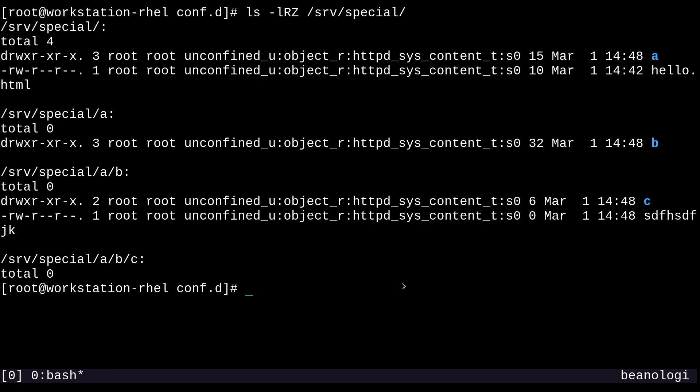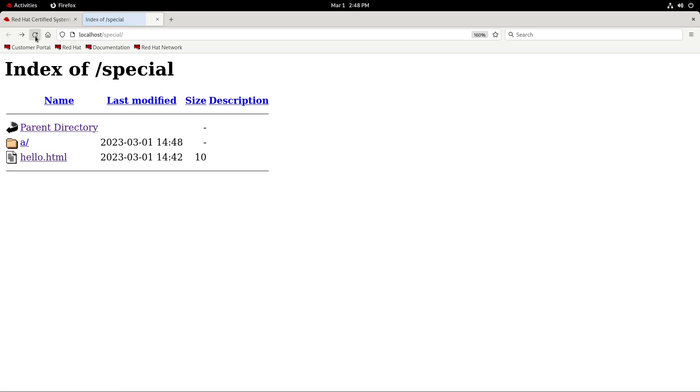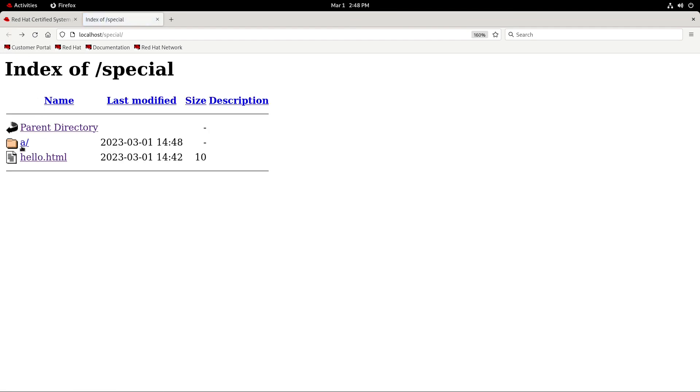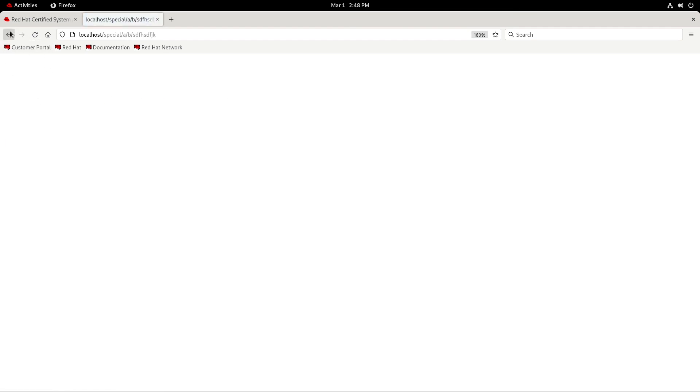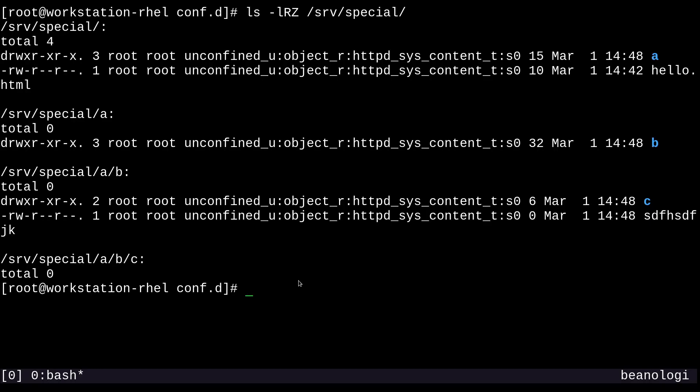Of course, if I try to access these files from the web server in the web browser, we'll be able to see them just fine, even with SELinux enforcing. Awesome. So yeah, we just went super in depth here by using a real service as an example. I really hope that helped.